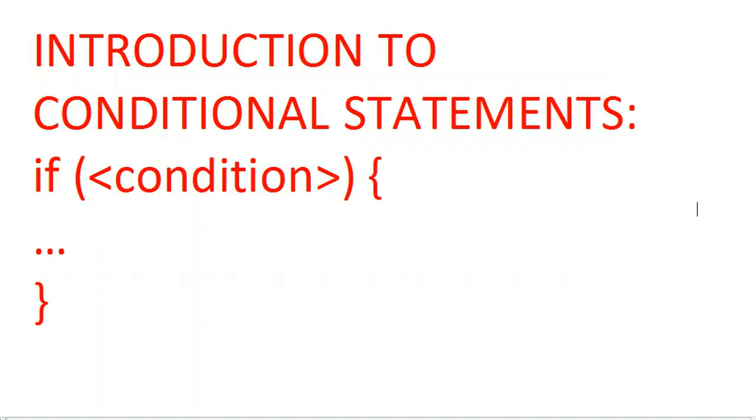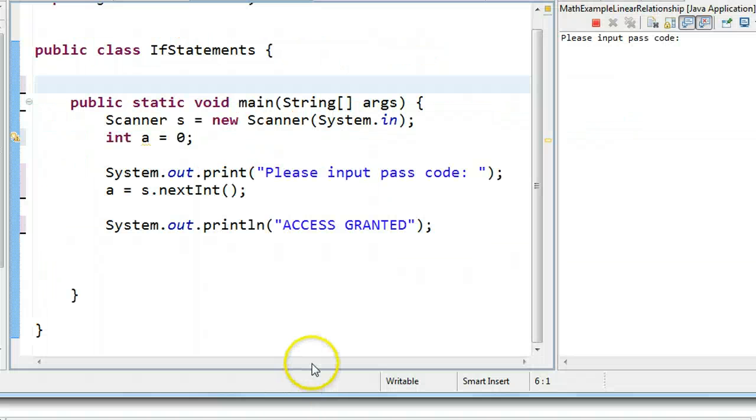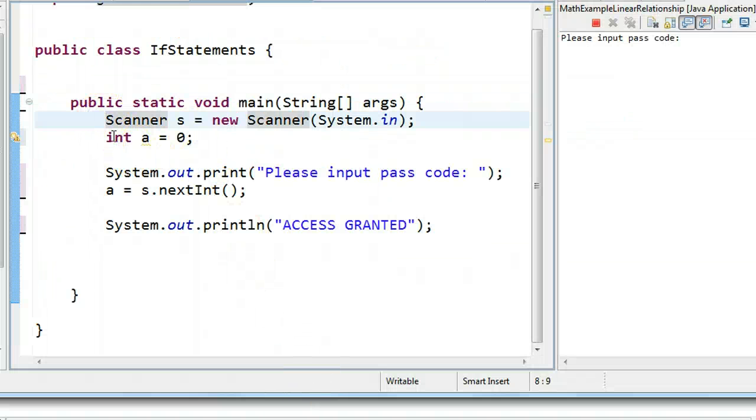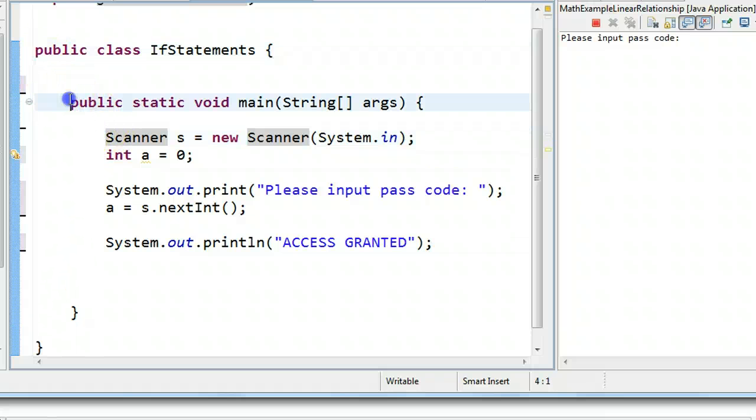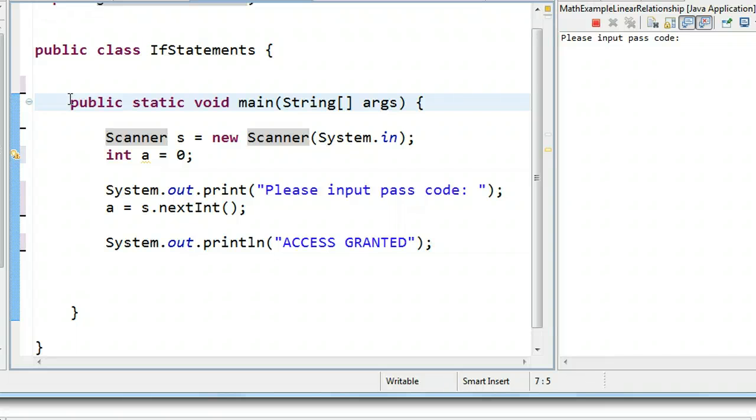So I have a little program here set up for us to use, and essentially it runs like this. So just a reminder, this is a class which is a program in Java, and we have a main method, and a main method is where the program always starts, and then it works from the top all the way down to the bottom.